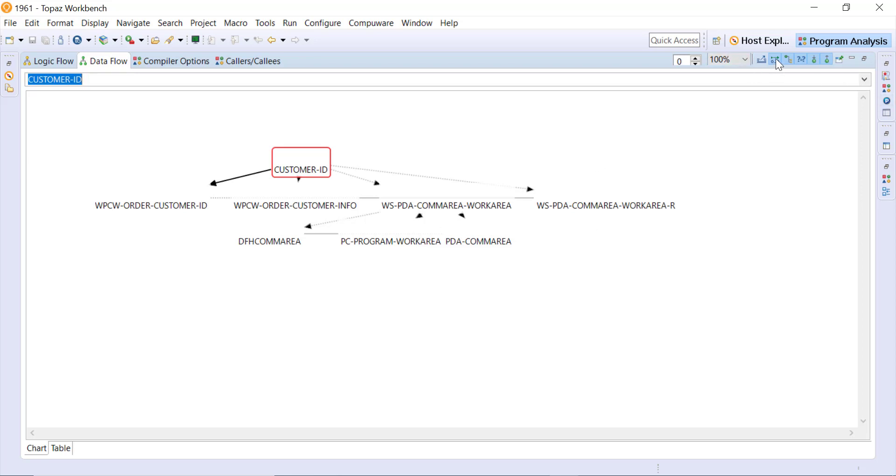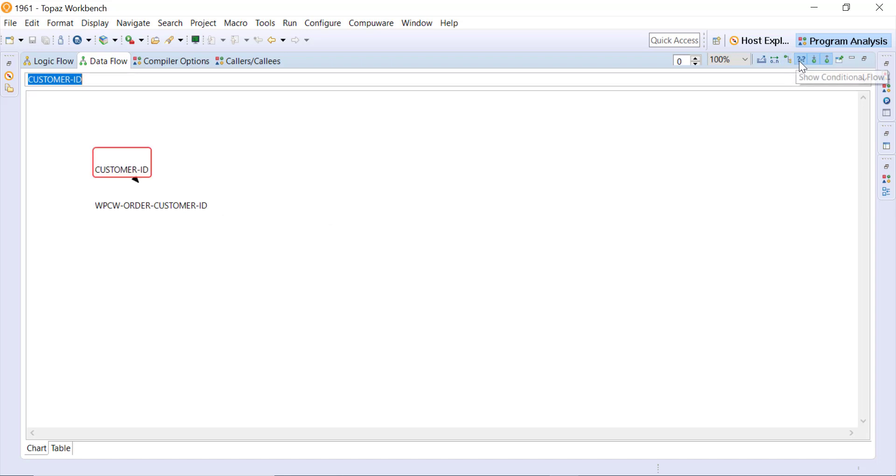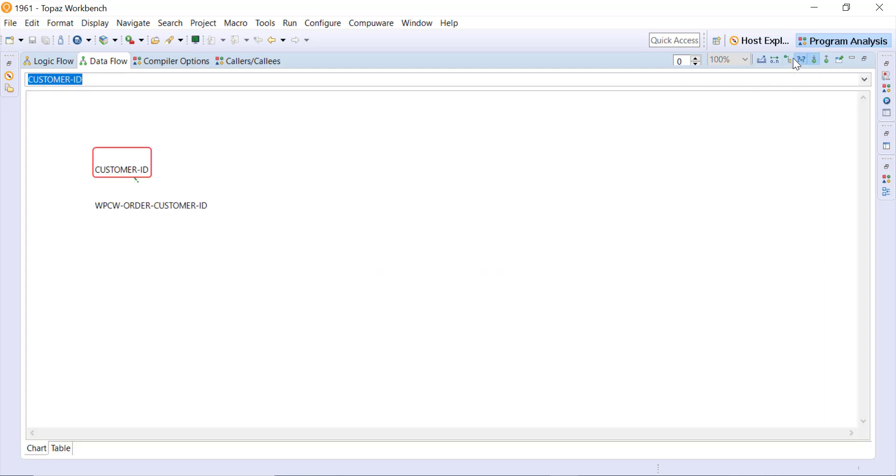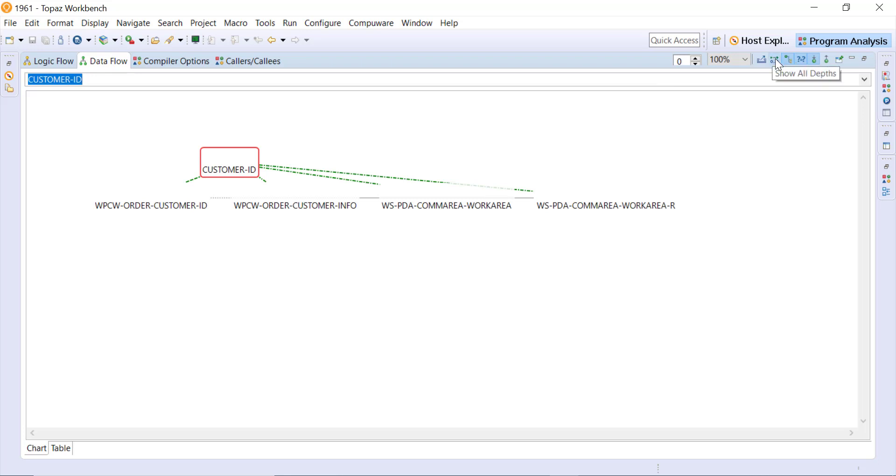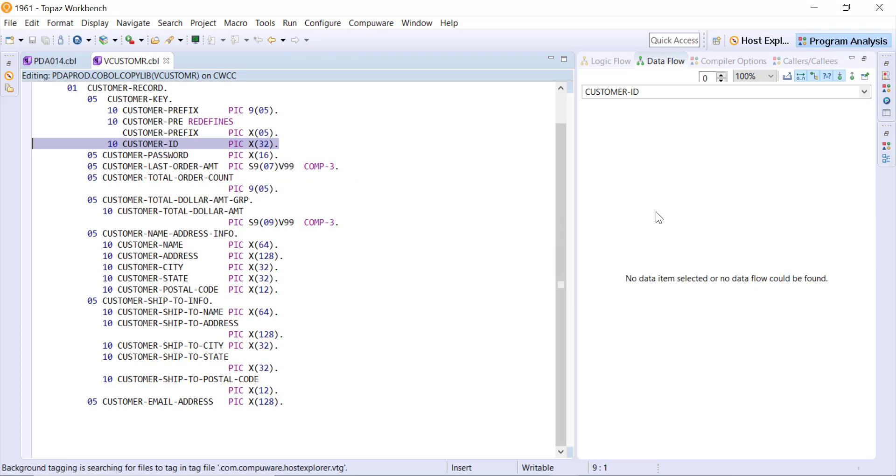You have different depths, so this is showing all depths. If I were to take that off now we're looking at just aliases, any conditional flows or any flow to or flow from, so you can understand kind of what's there at different levels. Then again if we show all depths, so if I were to make a change to that customer ID, what else might that affect within the program.